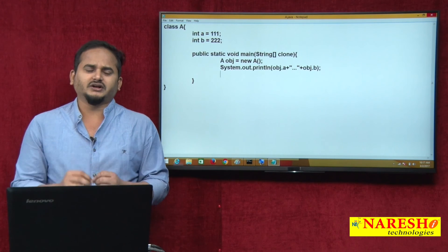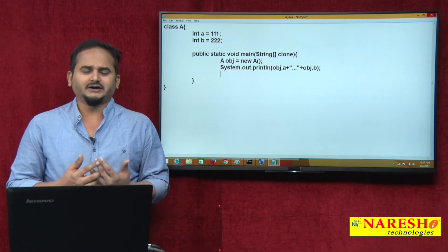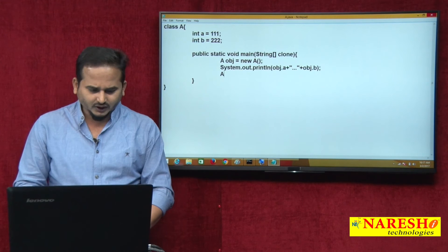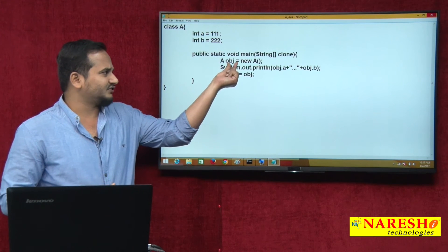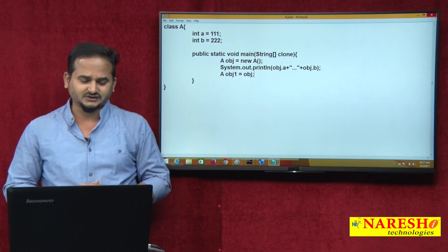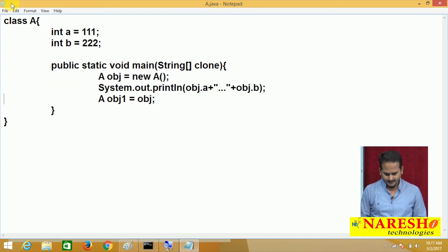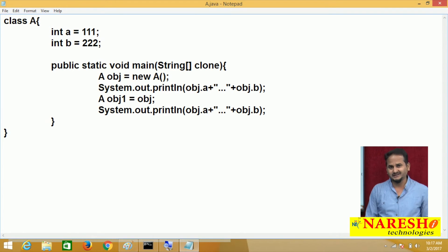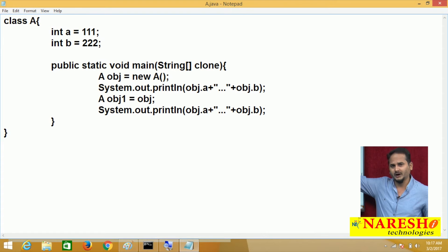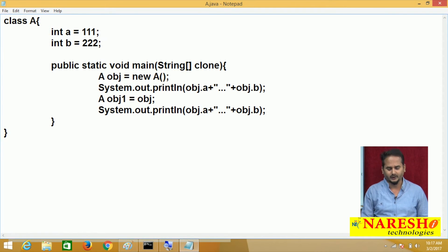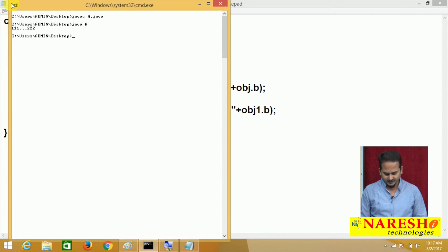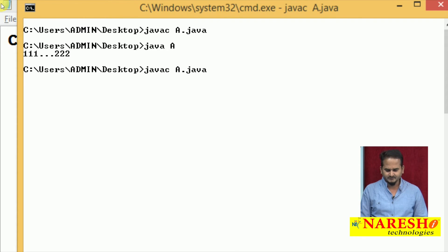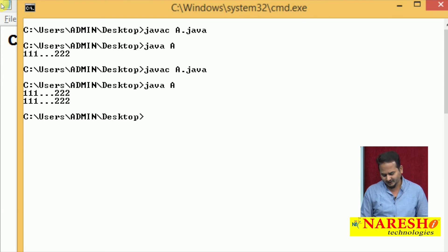Now assume there is no clone method — how do we create a duplicate object? Here, A obj1 = obj. The idea is that whatever data is in obj, I am placing it into obj1. If I print obj1.a and obj1.b and execute, I am getting 111 and 222 two times. Whatever data is in obj, I placed it into obj1.